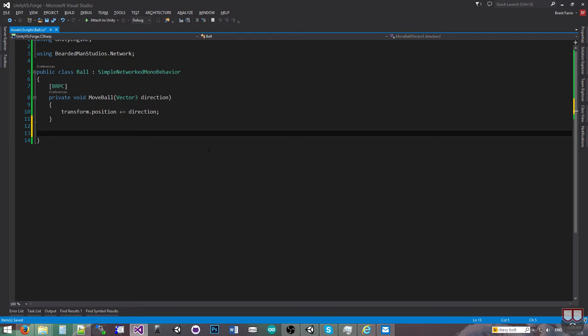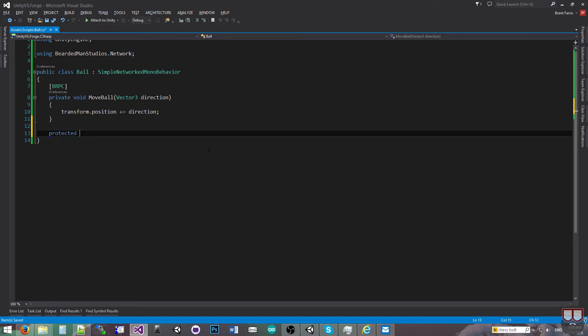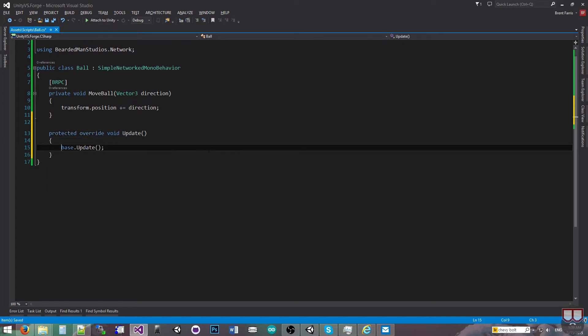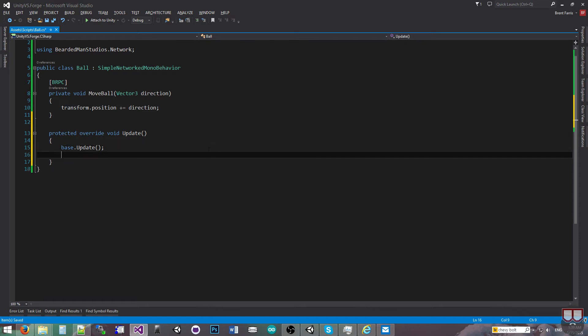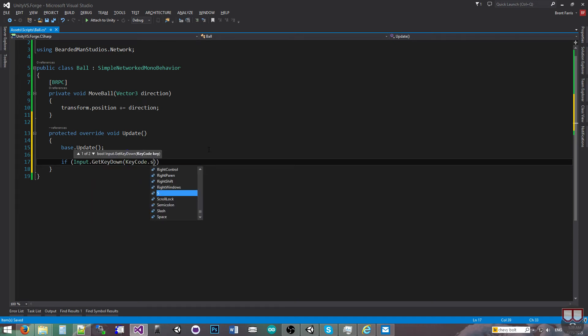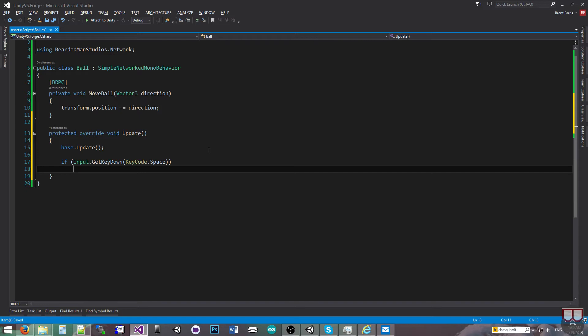Now I'm going to make it so that when I press the space bar, it's going to call this method across the network. So protected override, and we're going to override the baseUpdate method. And what we're going to say is if input.getKeyDownKeyCode.space, so if we press the space bar,